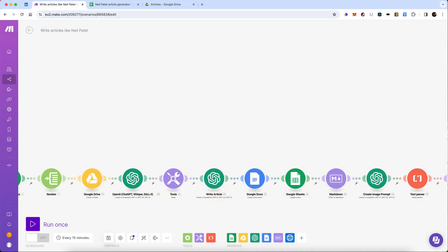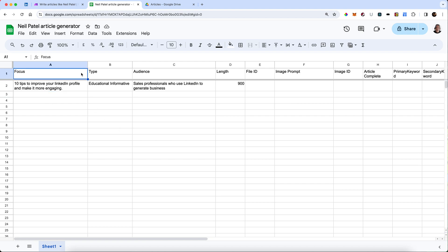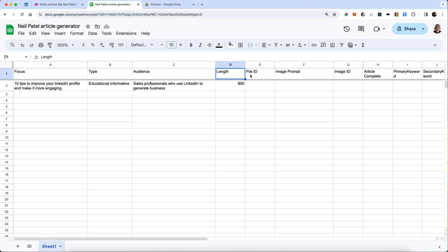Okay, so first, let's take a look at exactly how we're going to set this up. First of all, we have a Google Sheet, and across the top, there's a few things that I'm collecting. The focus, which is the topic of the article. The type, the kind of feel I want to the article, and the style, the audience, the length of it, the target length.